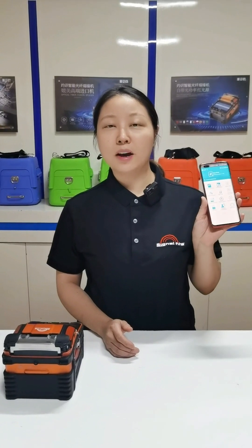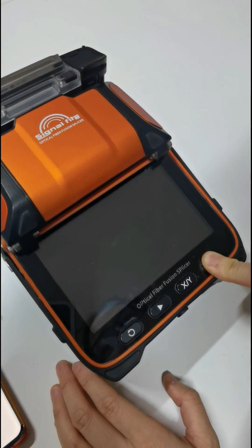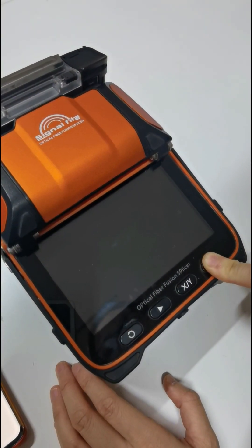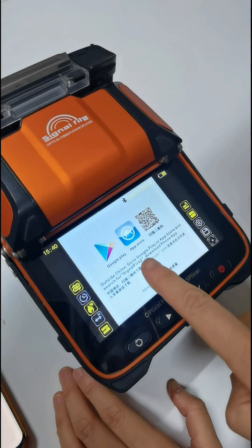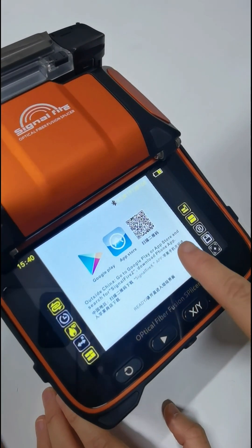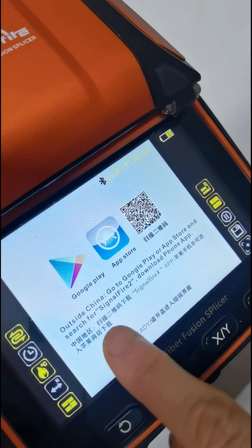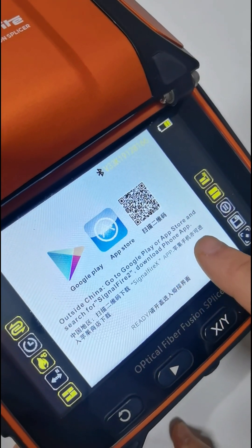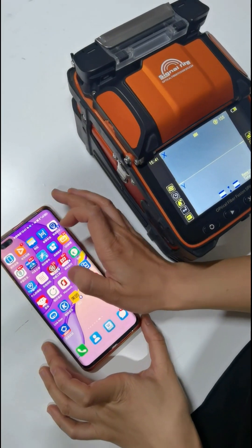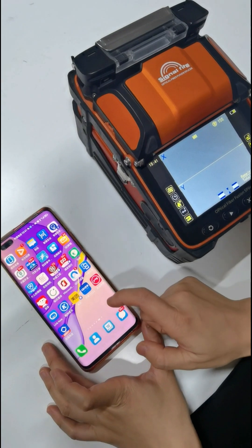Hello, I'm Shirley from Siglofire Company. Today I show you our Splicer Machine mobile phone app function. Now we power on the Splicer Machine. Go to Google Play or Apple Store and search for Siglofire to download the machine mobile phone app.